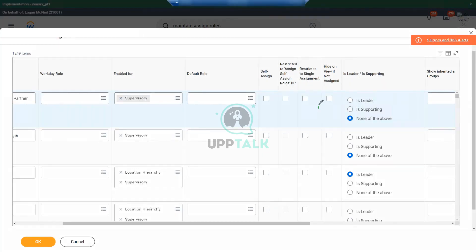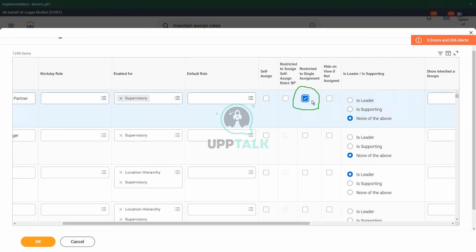The answer lies here on this page — 'restricted to single assignment'. If I uncheck this, I will be able to assign multiple positions to this particular role. But if I check this as yes, there can be only one position assigned to this role. For a manager, typically we have this box checked — restricted to single assignment. But if you want multiple managers in an organization, just uncheck this particular box in the assignable roles.